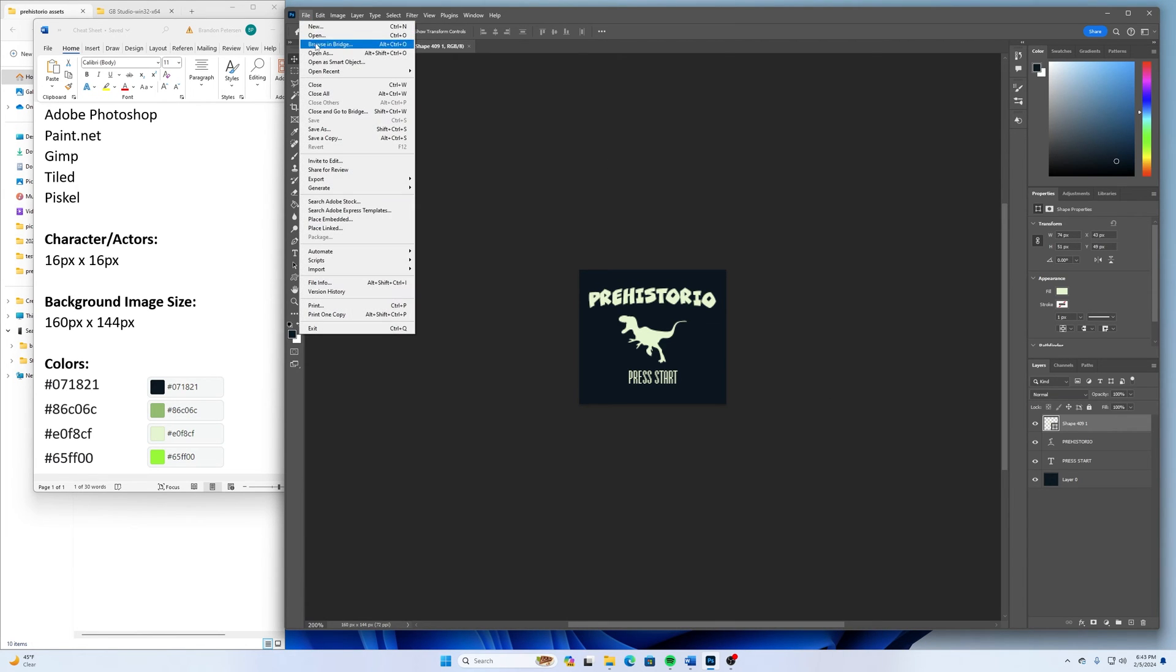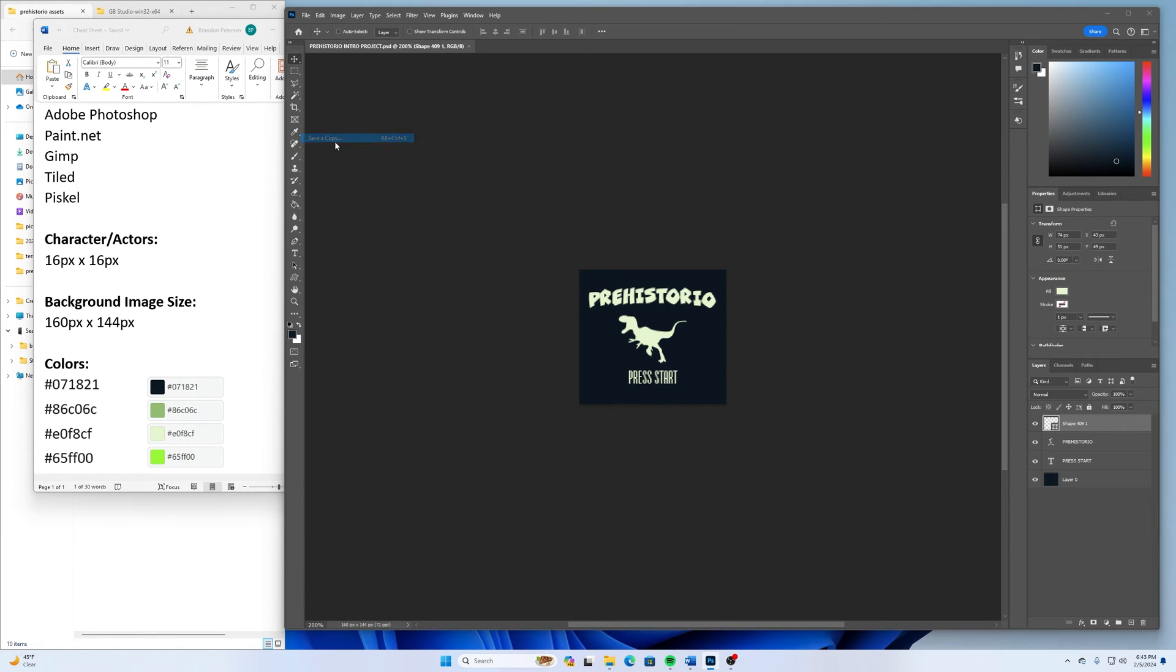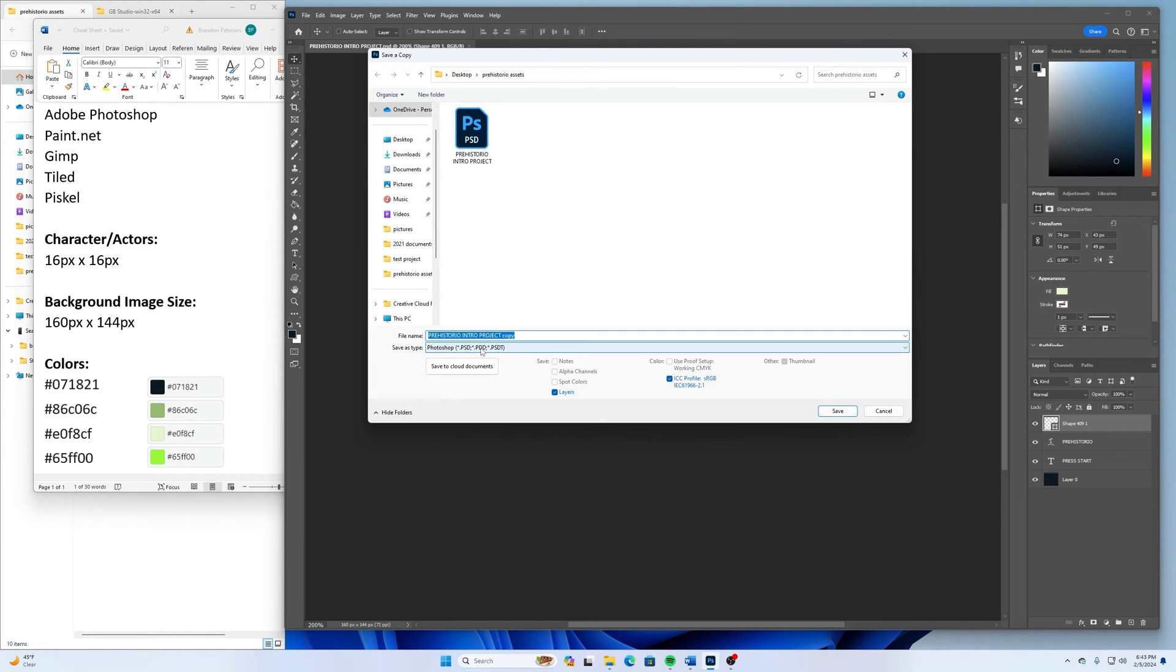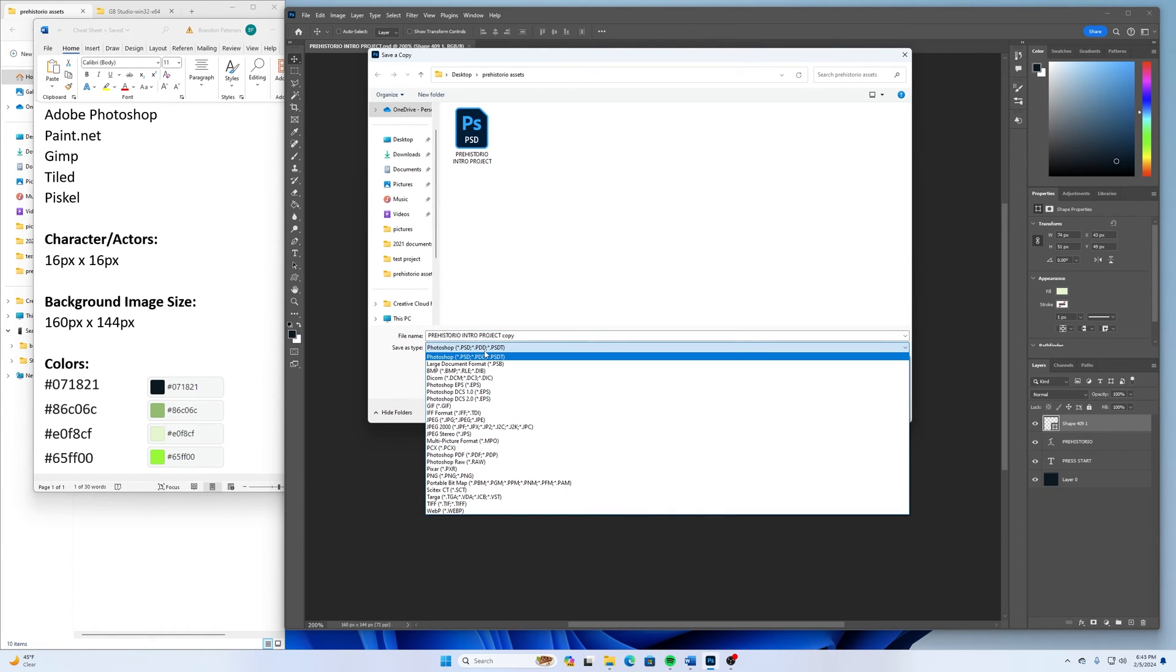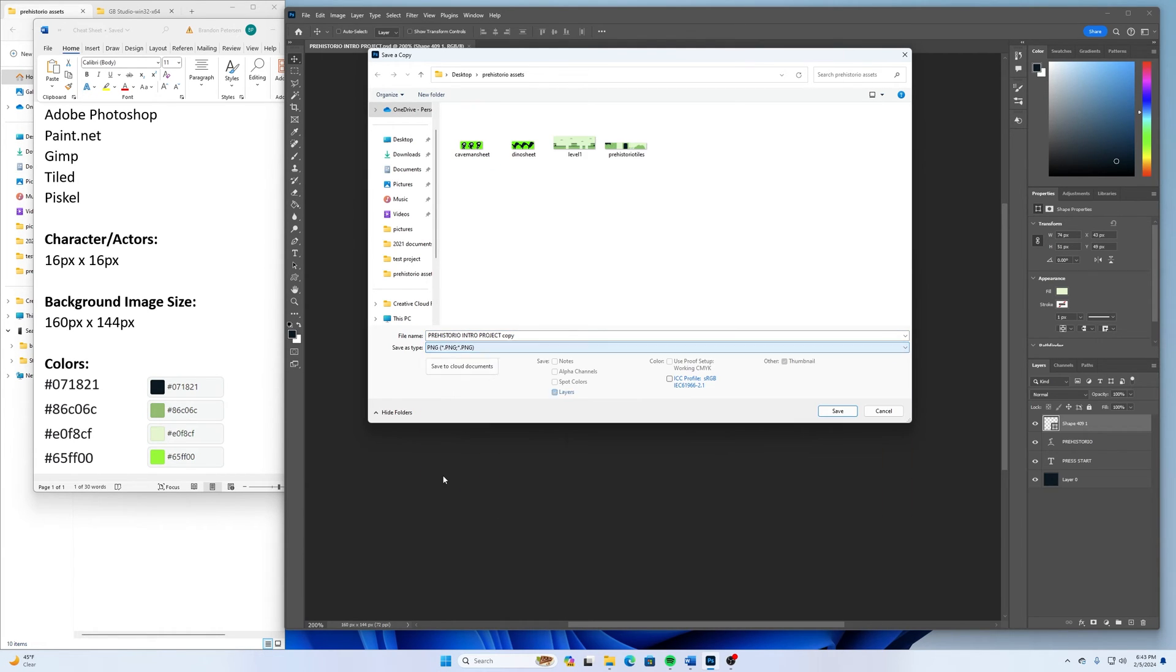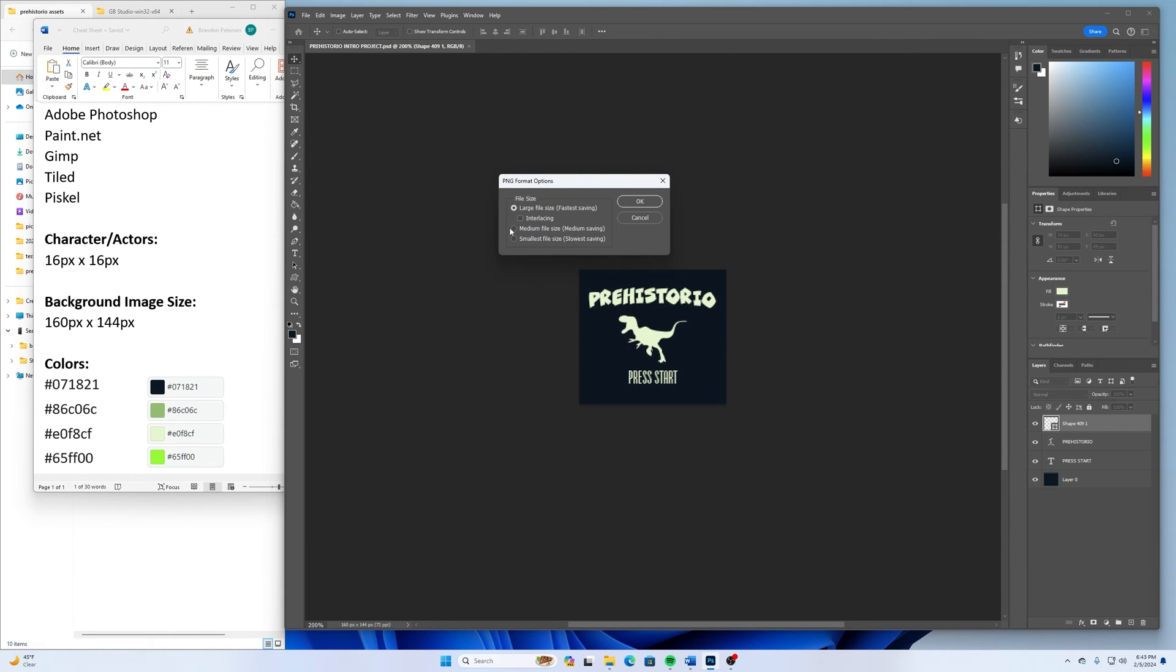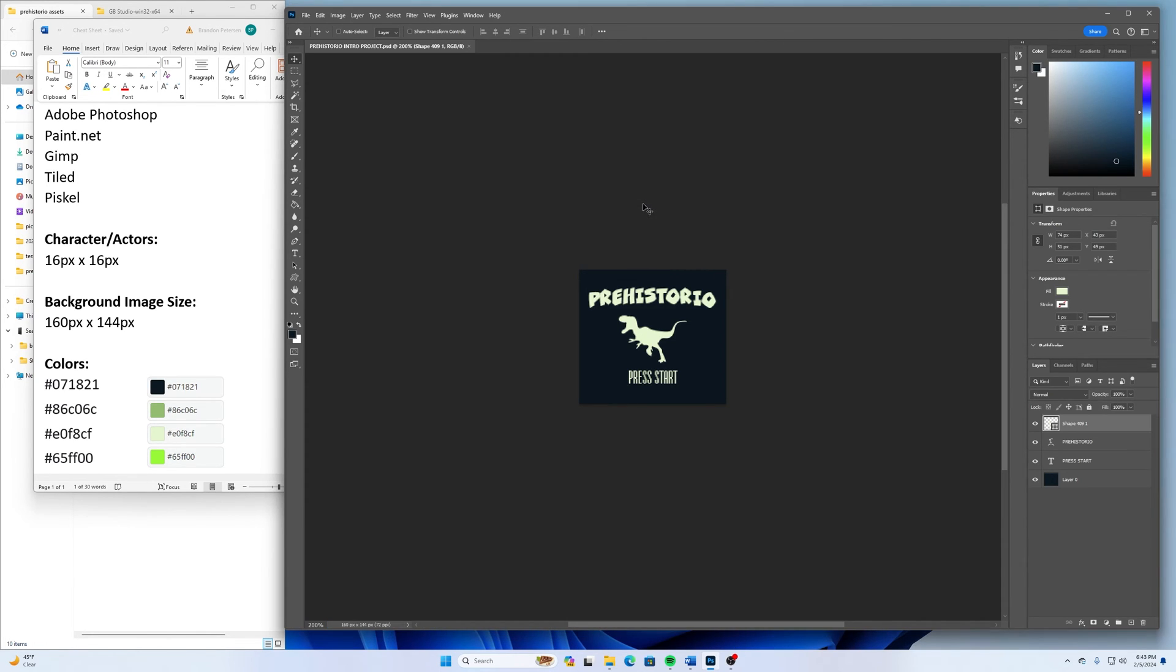And then I'm going to go up here and I'm going to go file, save a copy. And make sure I'm still in the correct folder. But this one, I'm going to switch it to a PNG file and save it in there like that. Kind of up to you if you want it to be the smallest file size or largest.